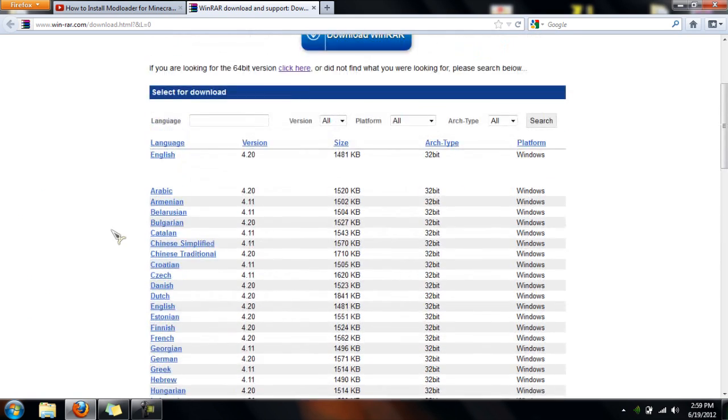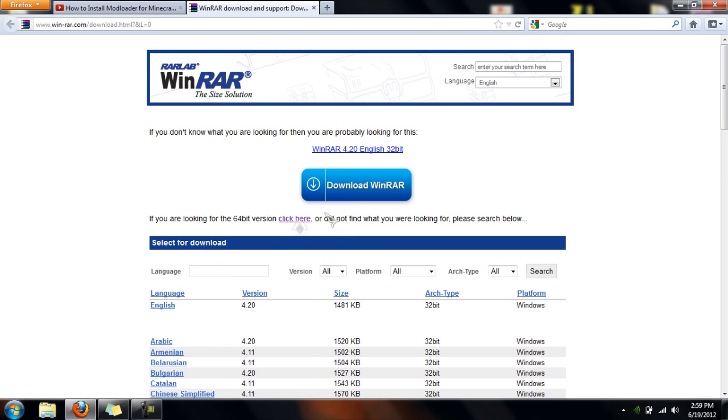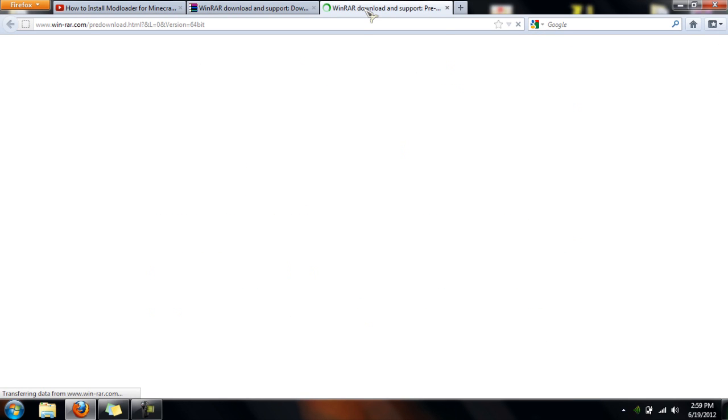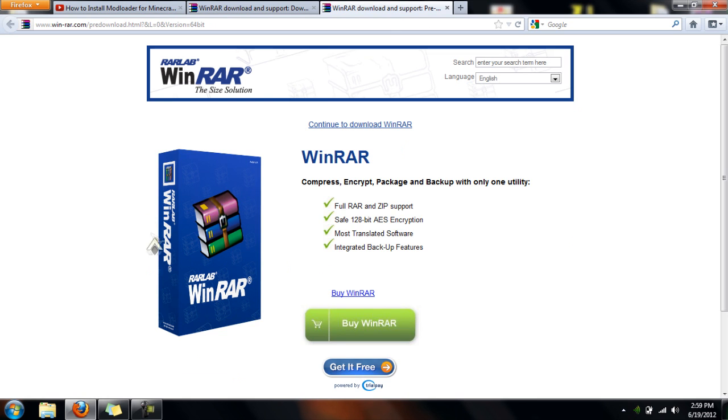So once you know that, you can choose your version. Up here it's pretty convenient, I'm looking for the 64 bit English version. So I click here, and it could bring you to this page.